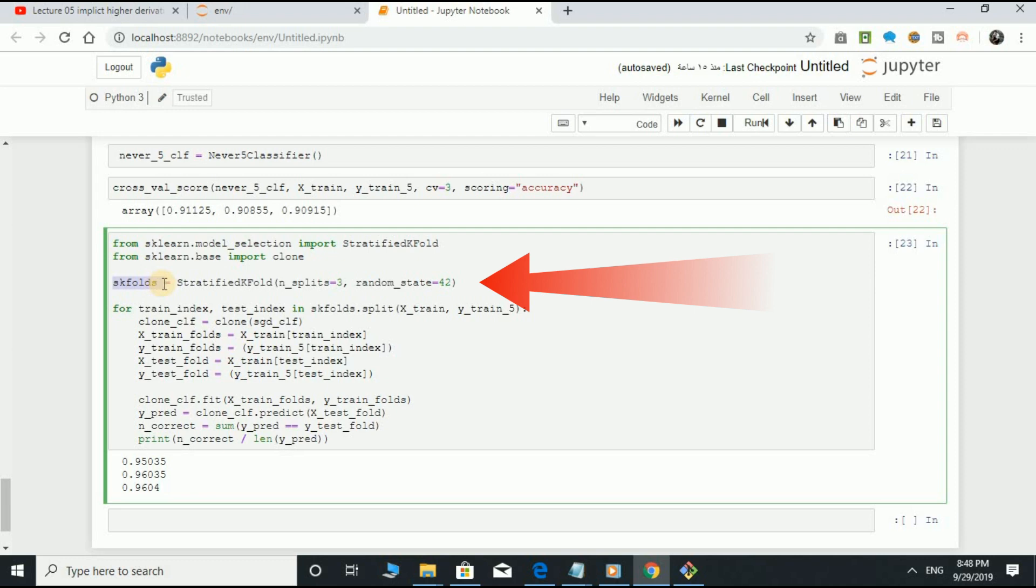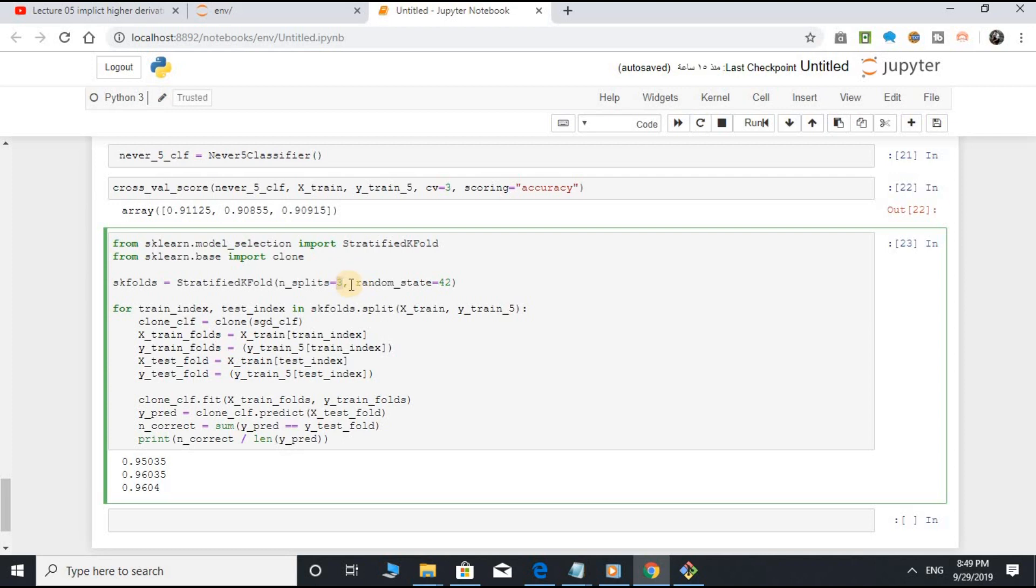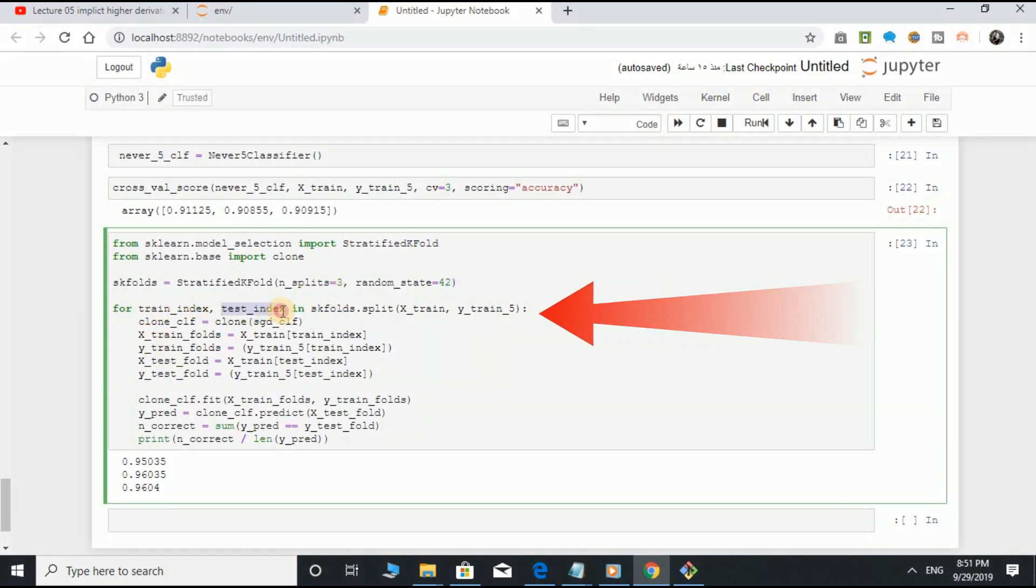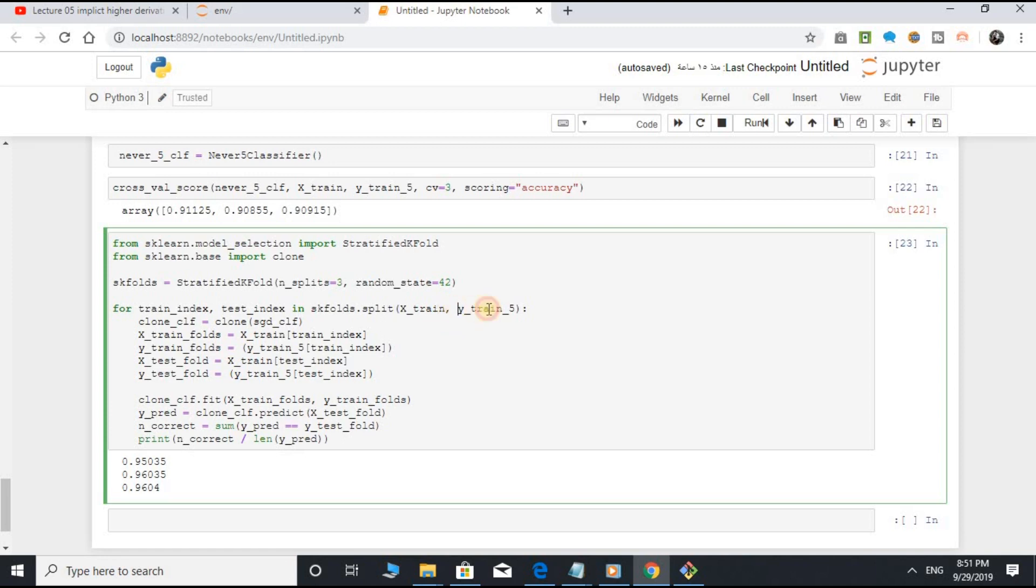skfolds variable equal to StratifiedKFold class, open parenthesis, n_splits equal to 3, random_state equal to 42. For train_index, test_index in skfold.split, open parenthesis, x_train, y_train_5, close parenthesis.